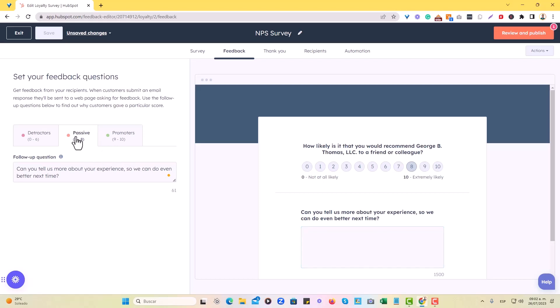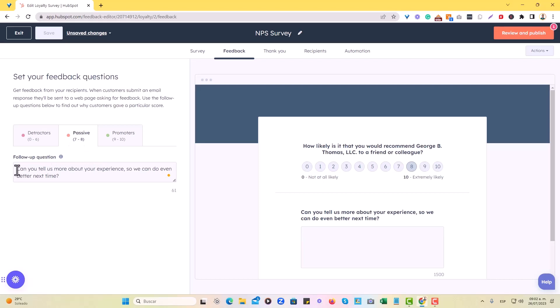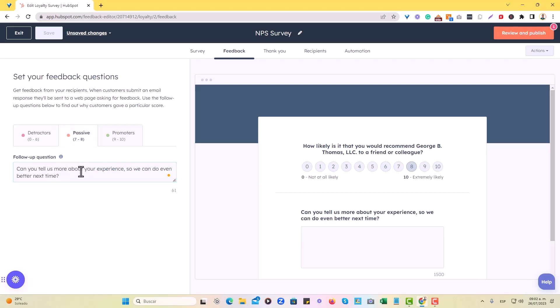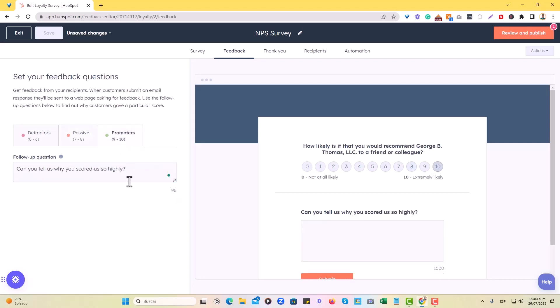So here we also have the passive score, which is anything from seven to eight, so seven or eight. And the question is, can you tell us more about your experience? We can do even better next time. You will see that all of these questions are defaults, but you can definitely edit this and there's some character limit. You can edit this as you wish.